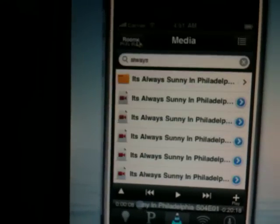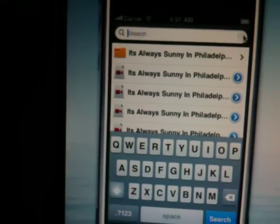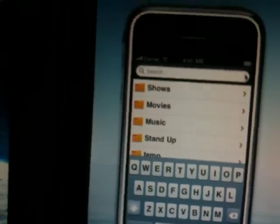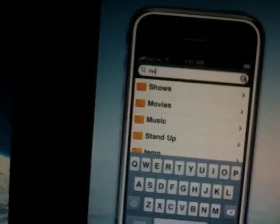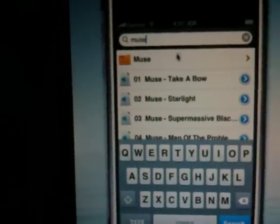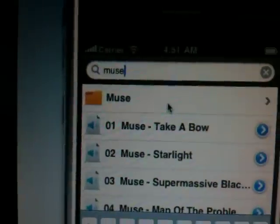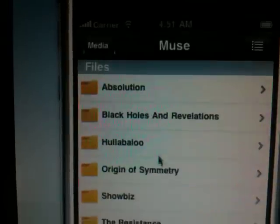So I can also do this all for music as well as video. So if I wanted to come and let's say I wanted to listen to some Muse, I type Muse in and I could get the folder here with all of the different albums.